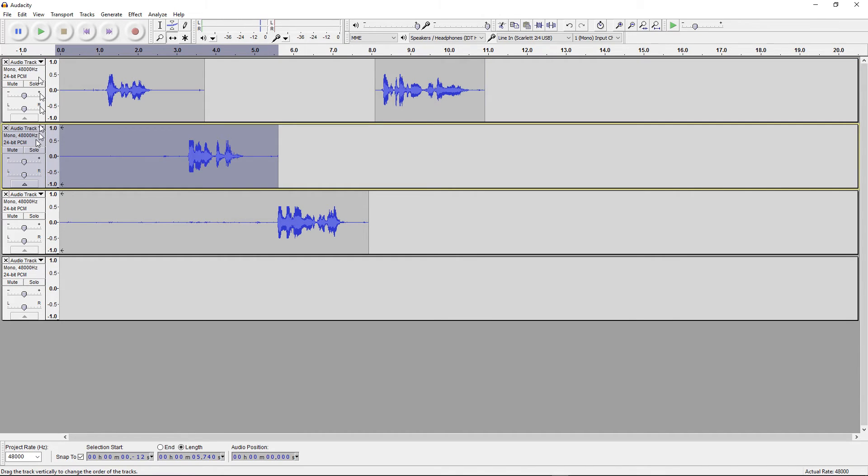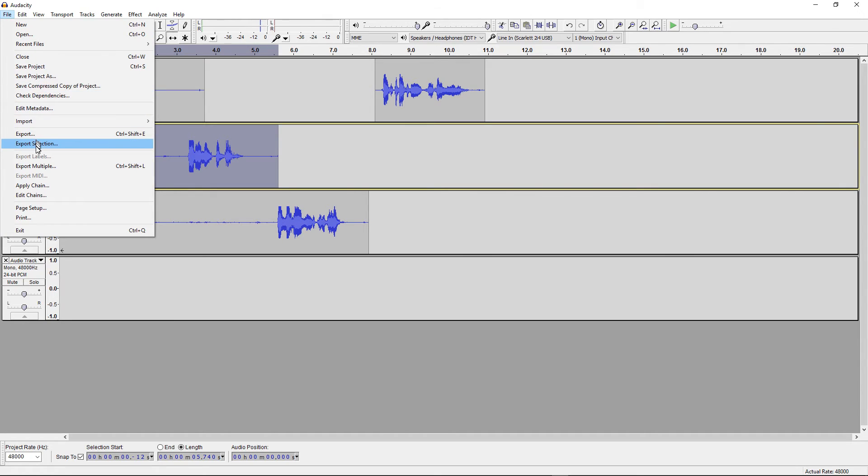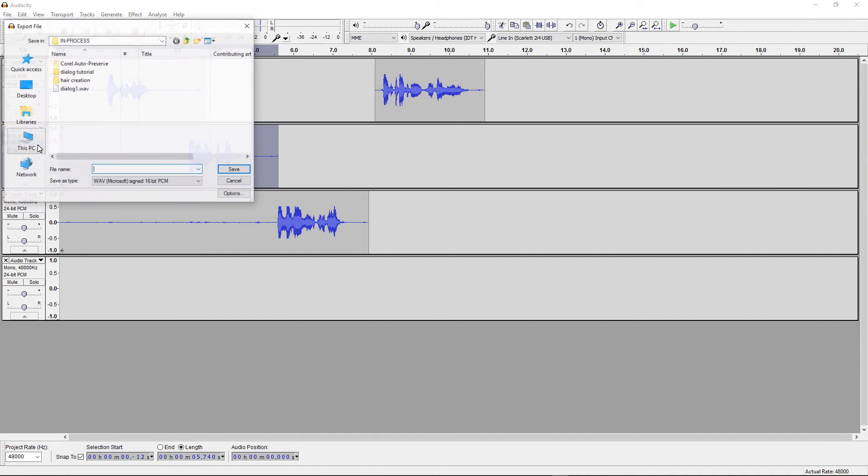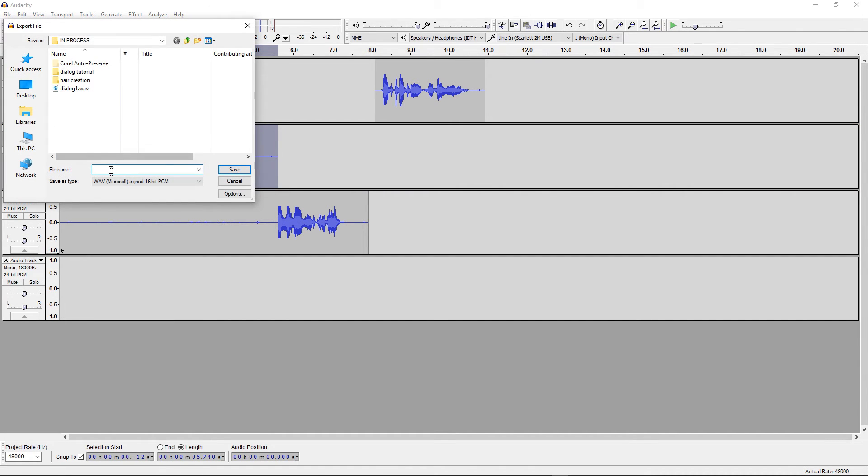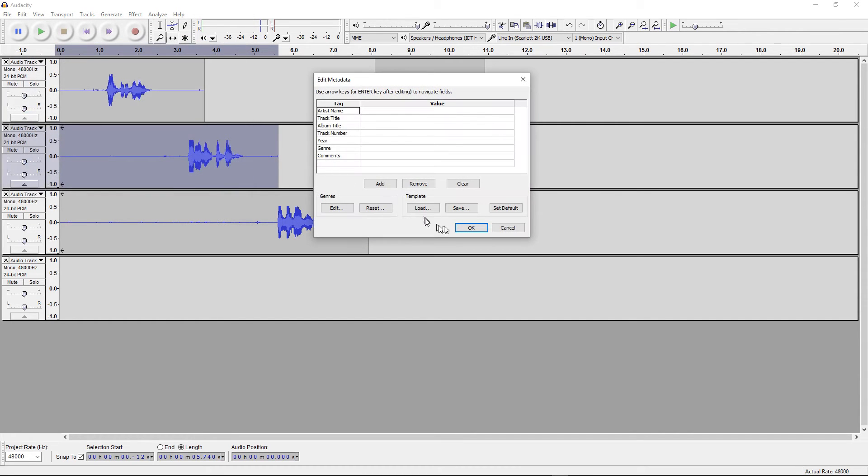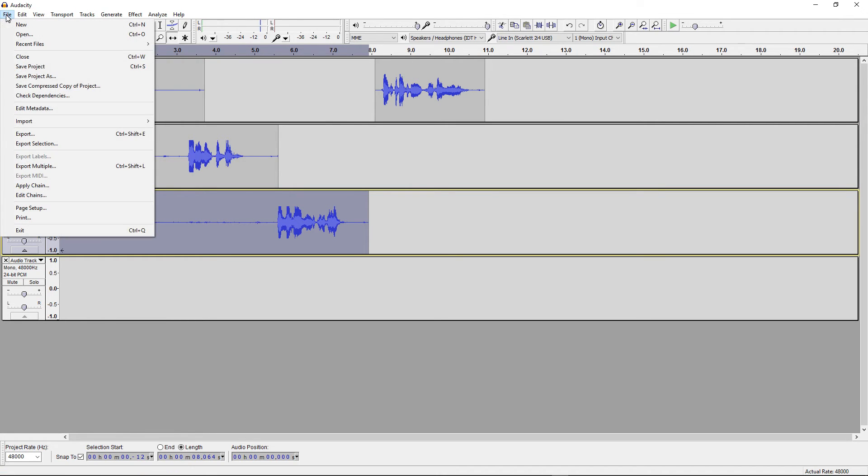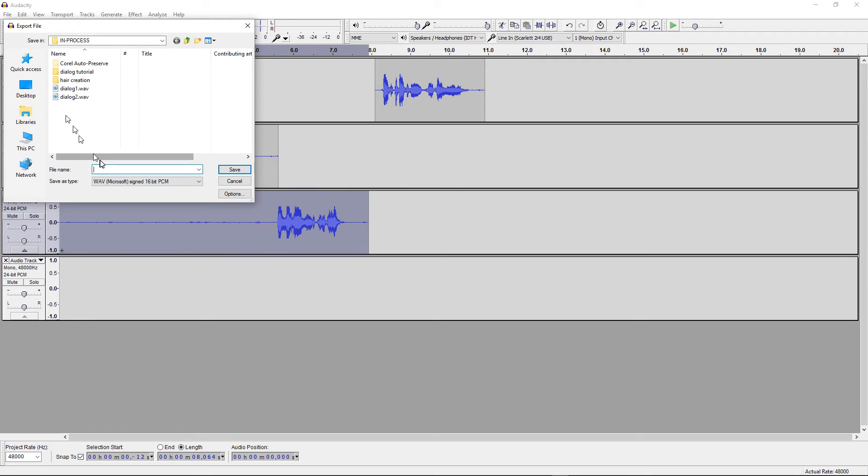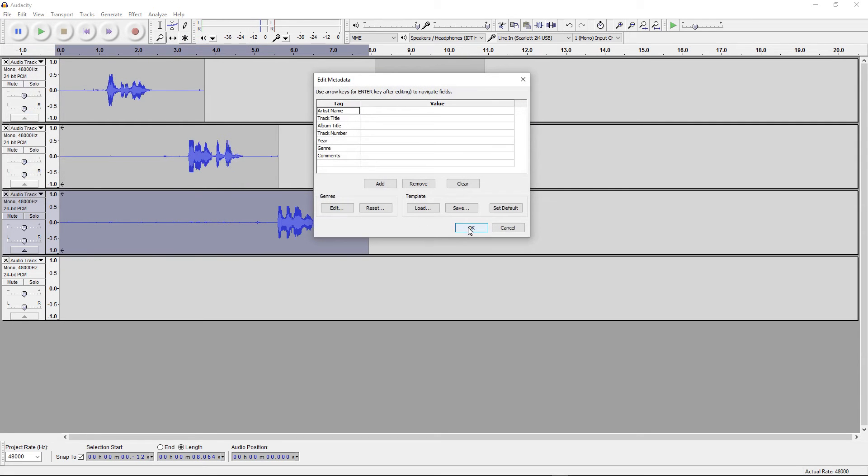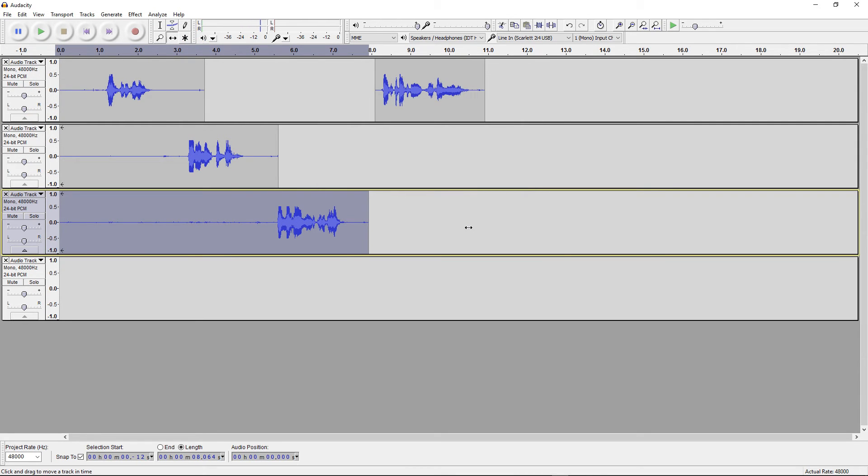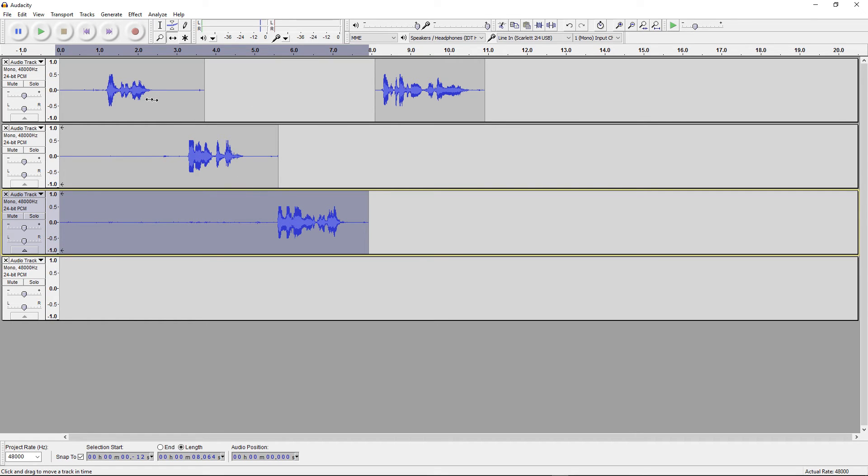Then we'll highlight this one, File, Export, Selection, and we'll call this Dialog 2. Yes. And we'll highlight this third track, File, Export, Selection, call it Dialog 3. Okay, so now we've saved all of these. And the main important thing that we've done is we've already established the spacing of the Dialog. And we've got one track for each character.